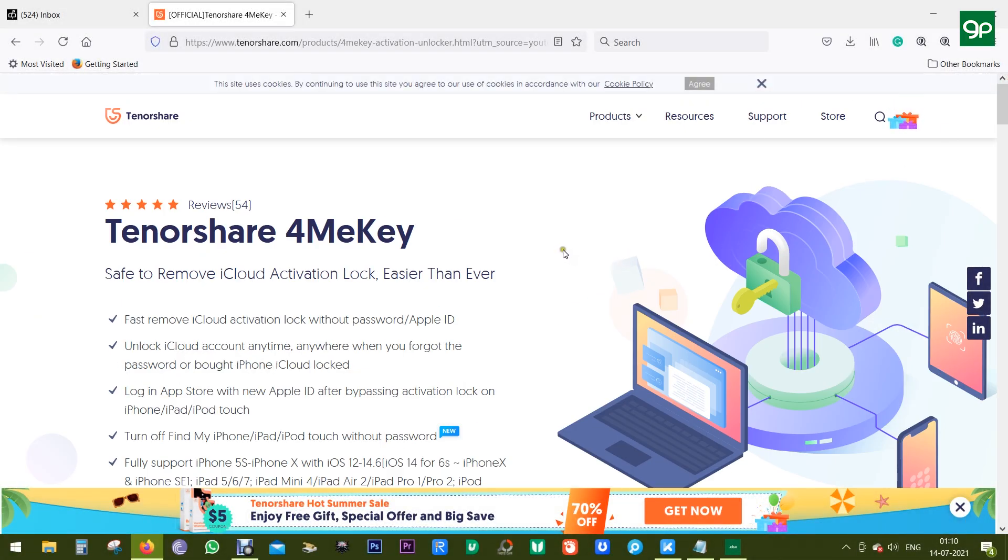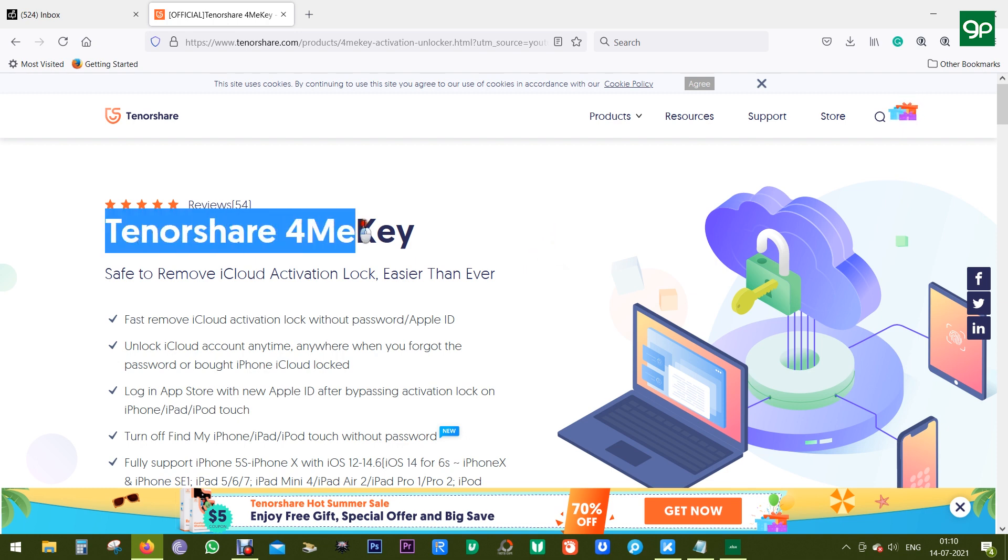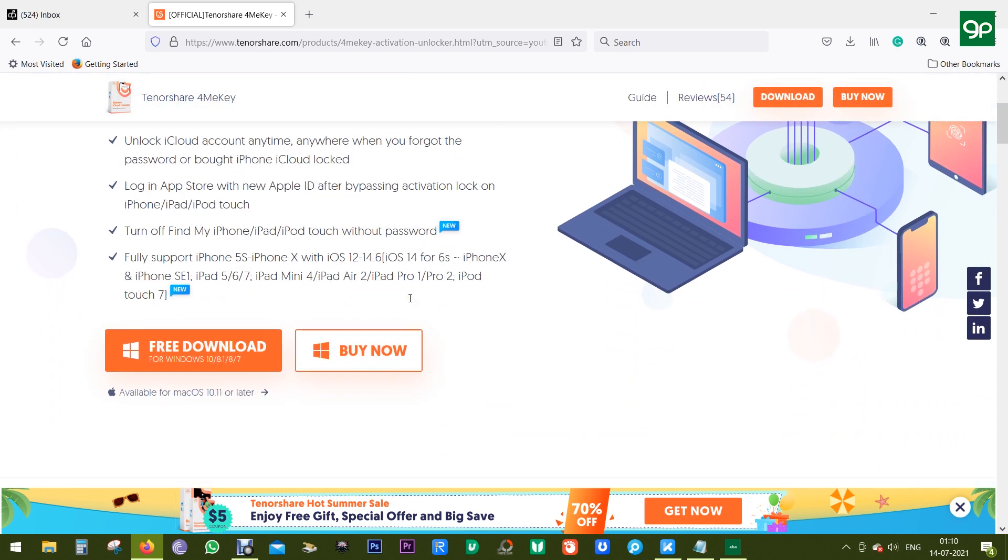So definitely this Tenorshare 4MeKey can save your day if you forgot the password and your iPhone is useless. You can try this software free of cost. The download link is in the description of this video.